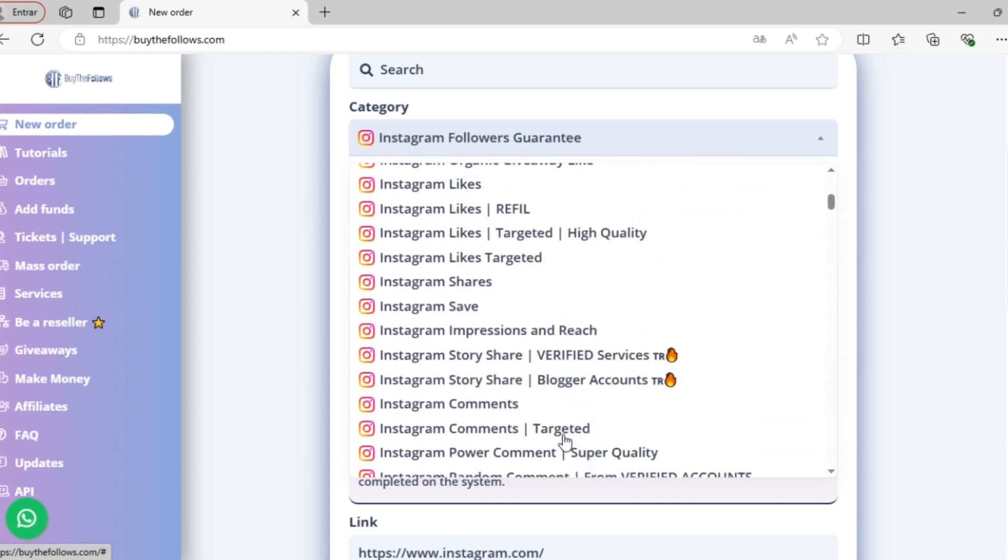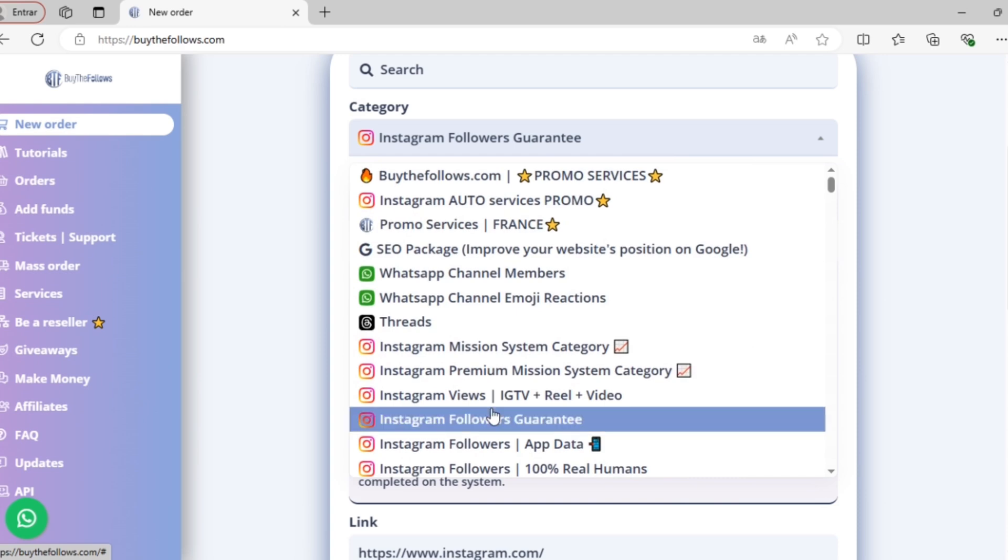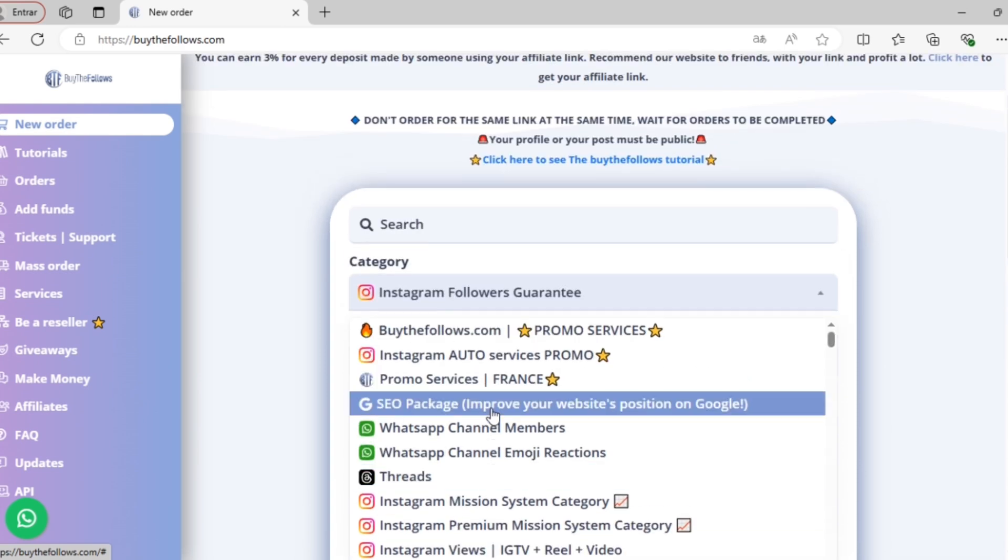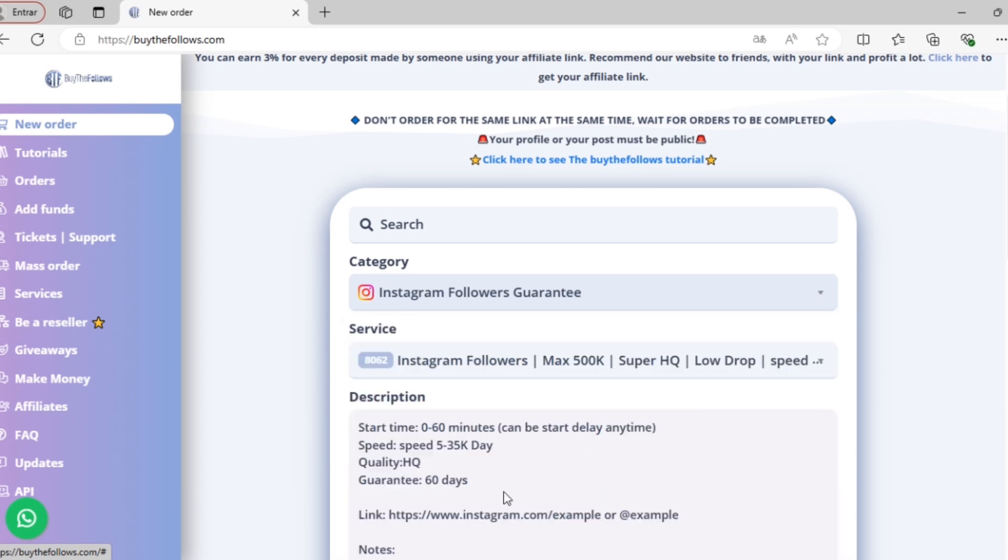So let's say I want to choose high-quality Instagram followers. In that case, I'll click on this option. After selecting my category, I can choose the service that relates to that category.